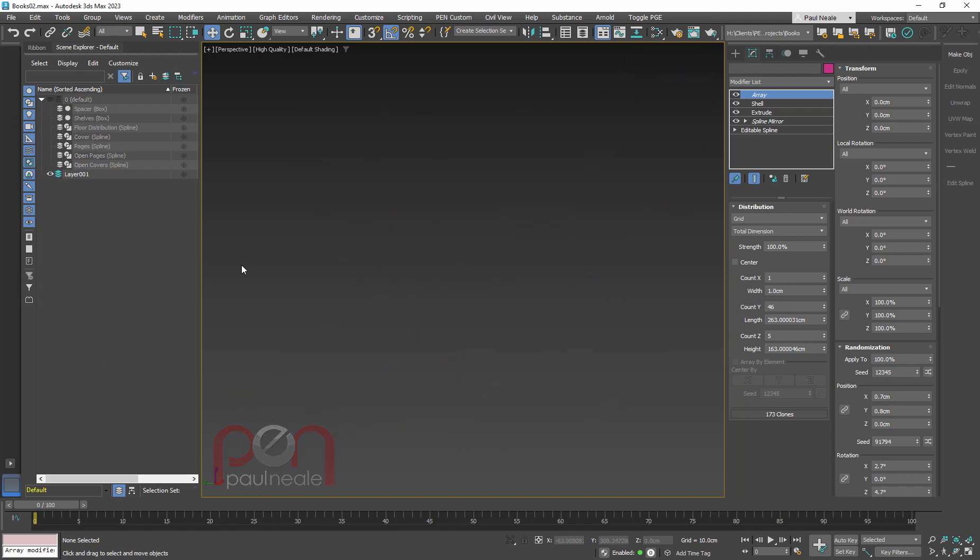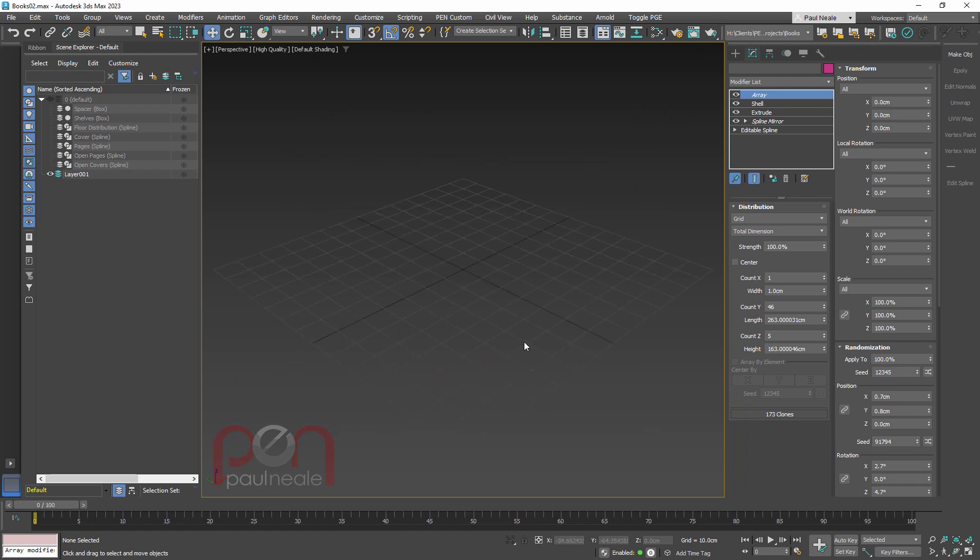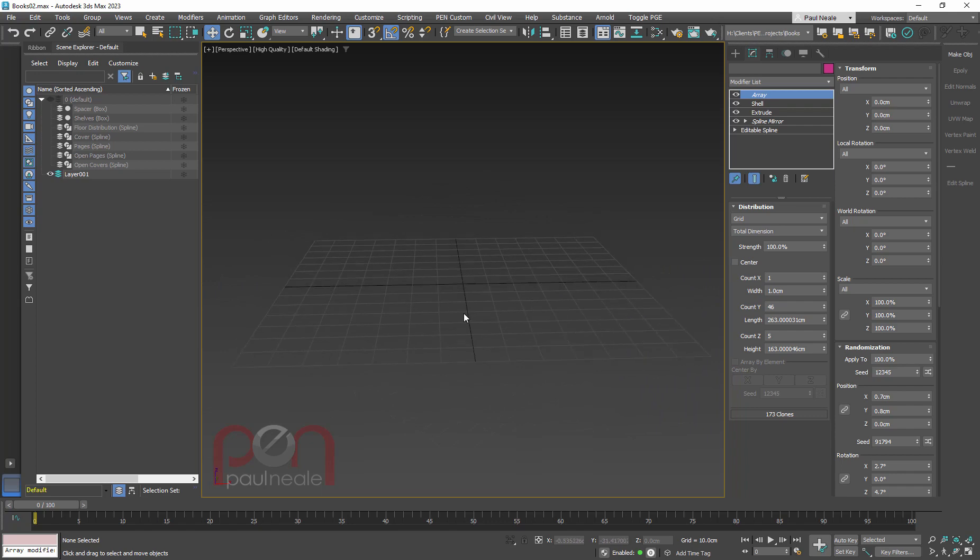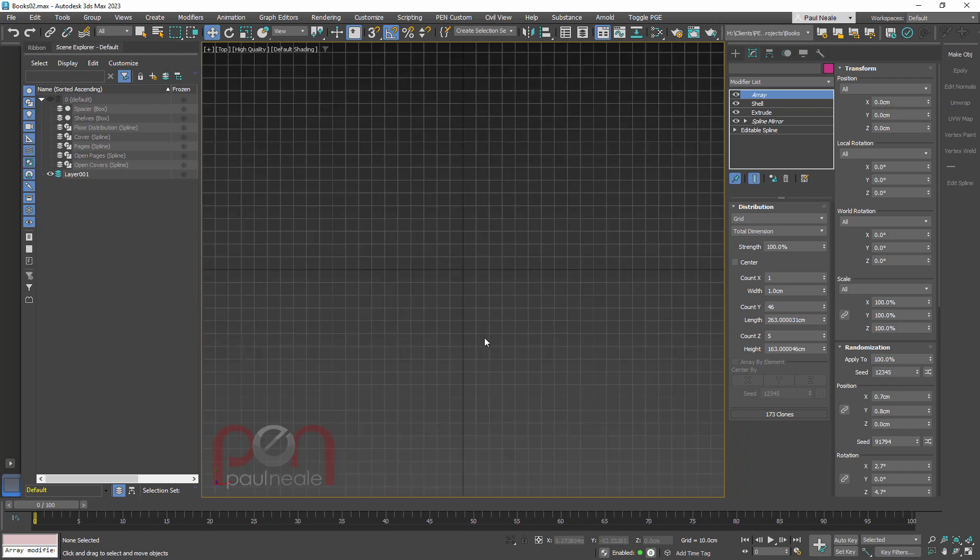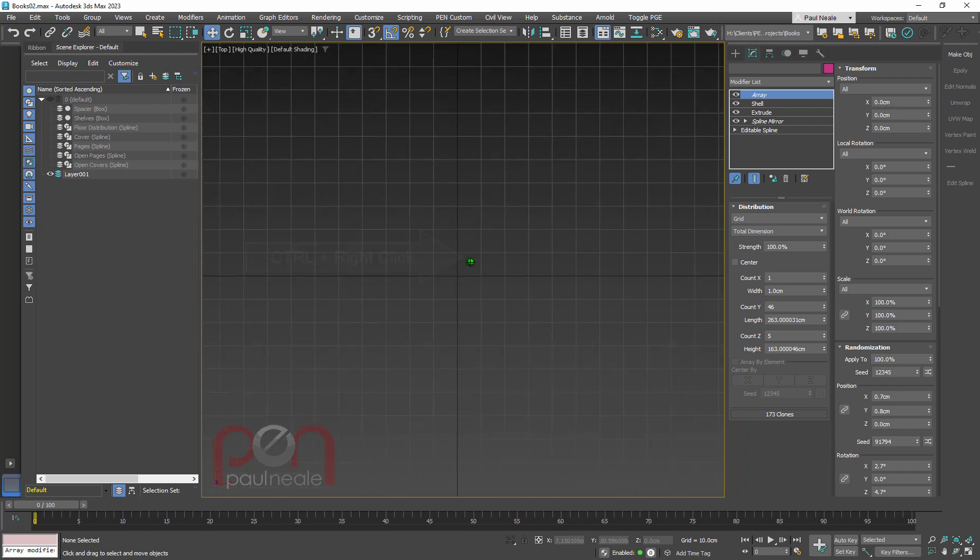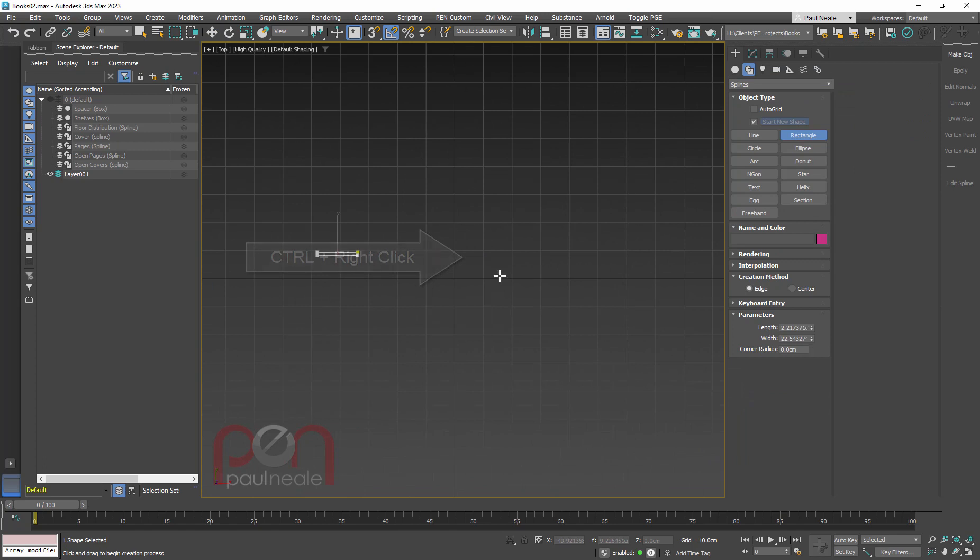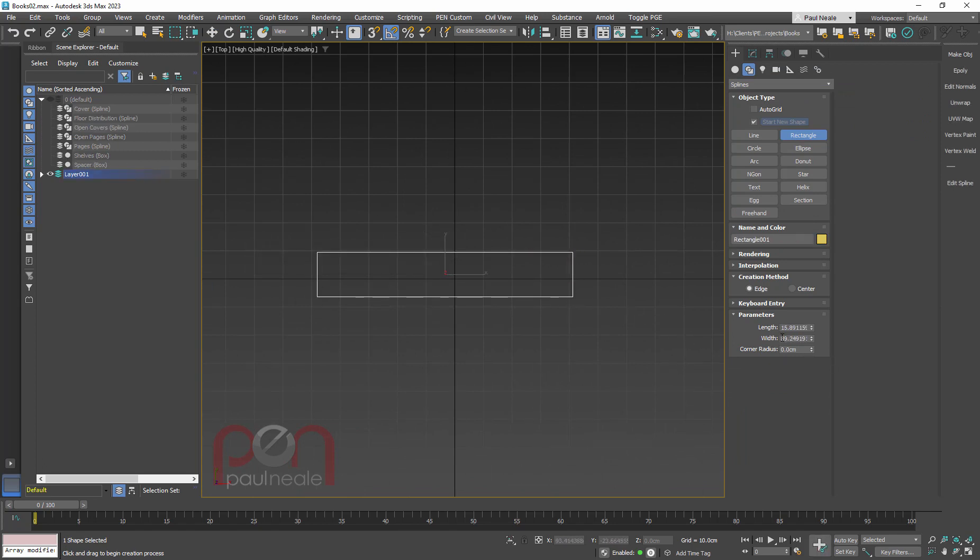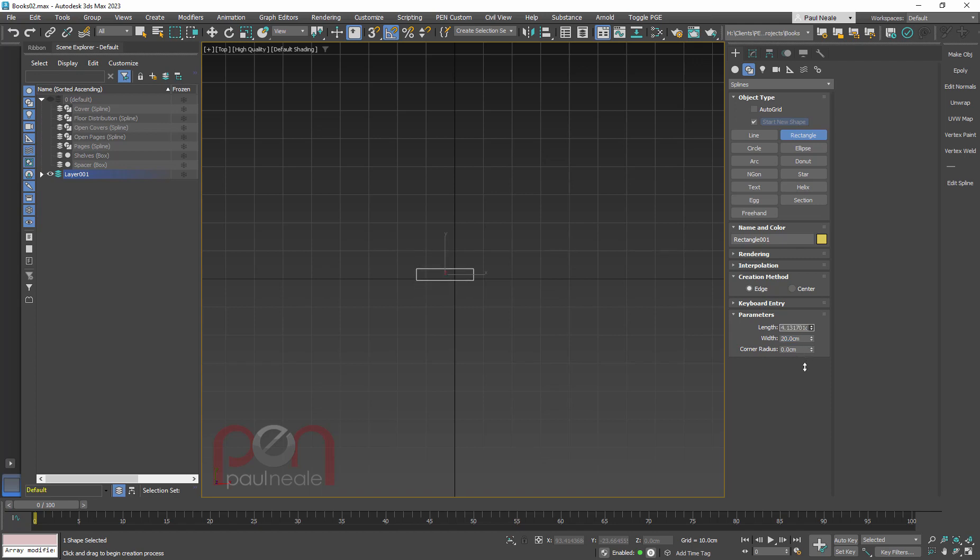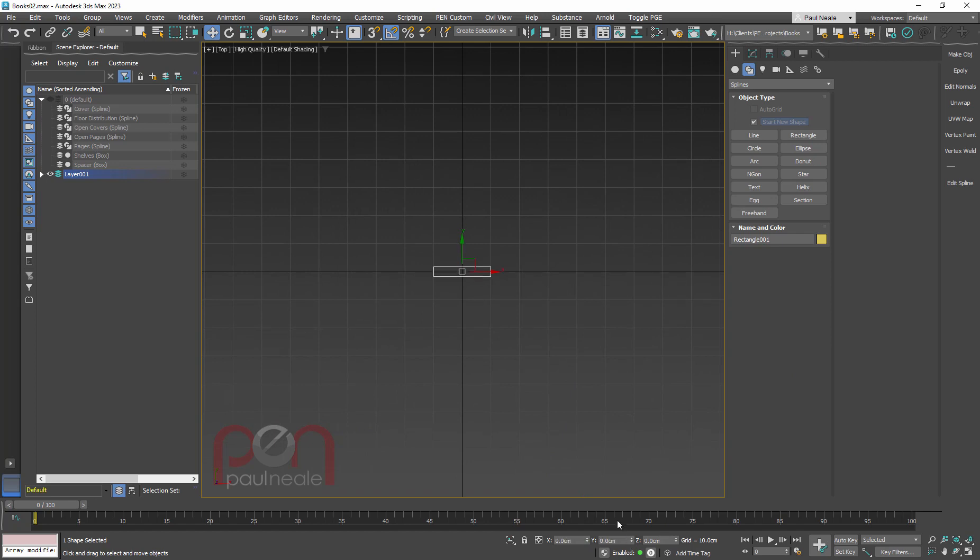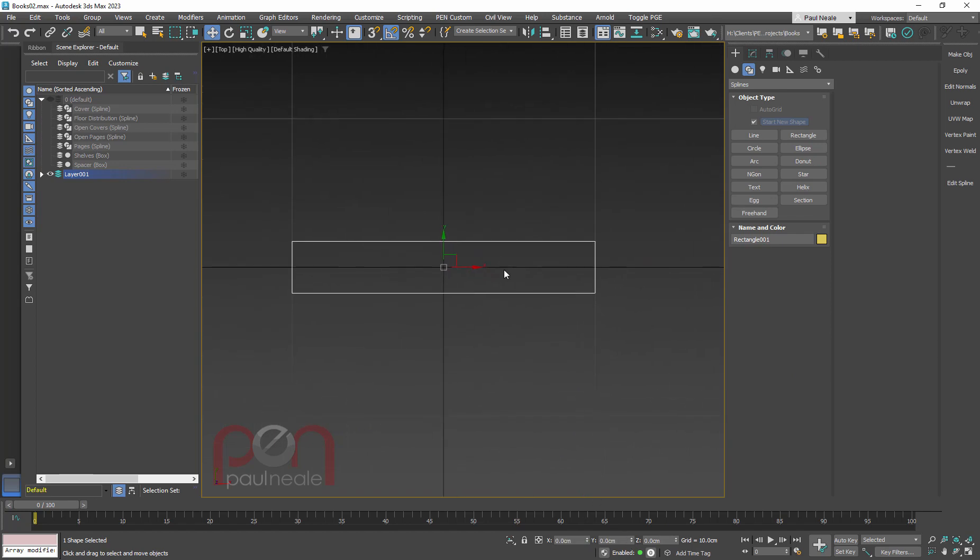So let's get started with creating a book. I'm going to do this in the top viewport, and we're going to start with a rectangle to build our book. Make sure that we've got it a reasonable size. I'm going to look for a book that's maybe 20 centimeters wide. I'm working in centimeters in this case. I'll just zero this out so we know where it is.